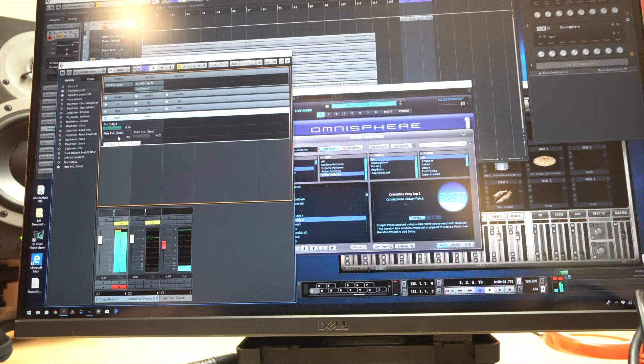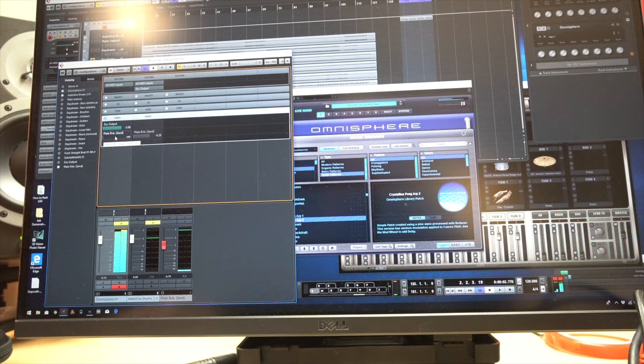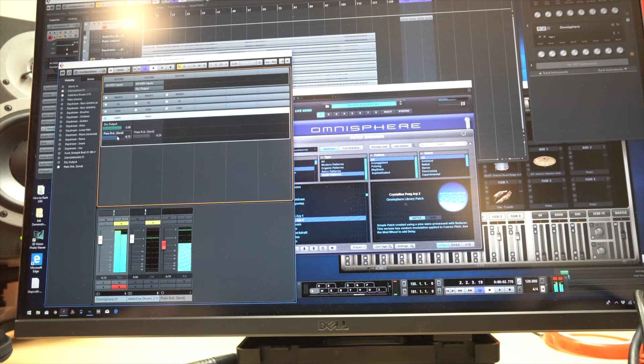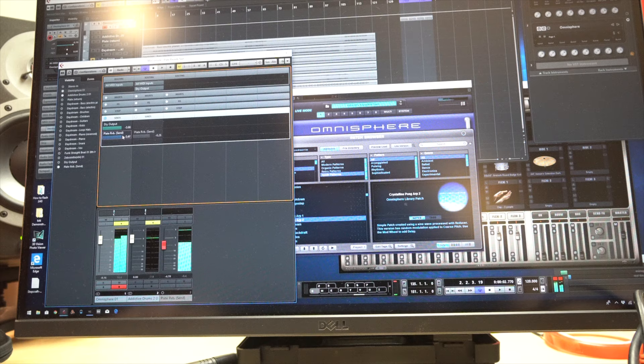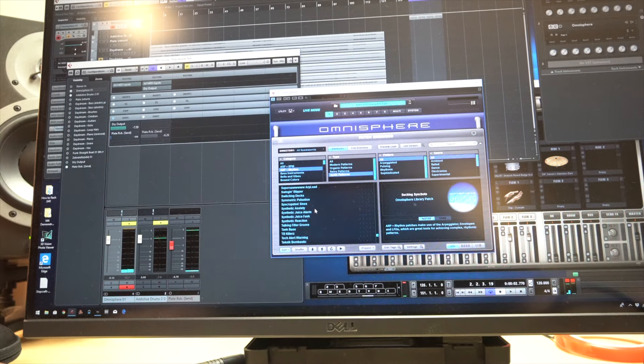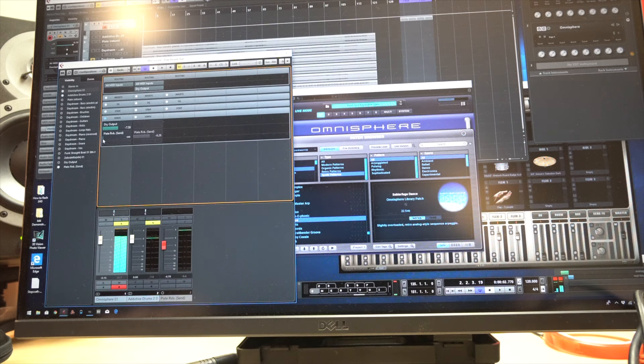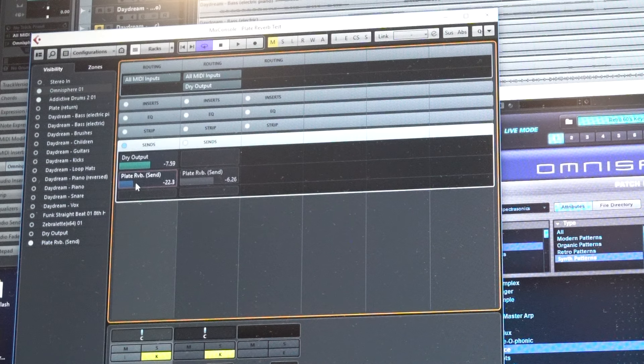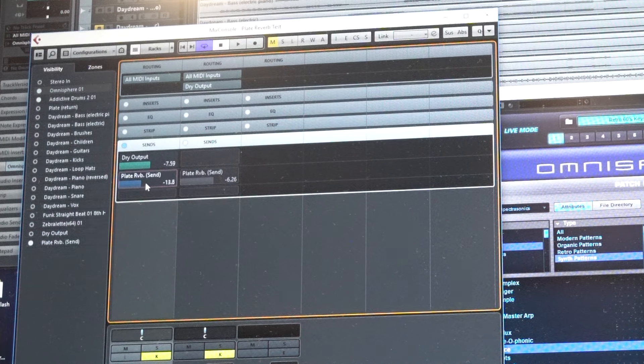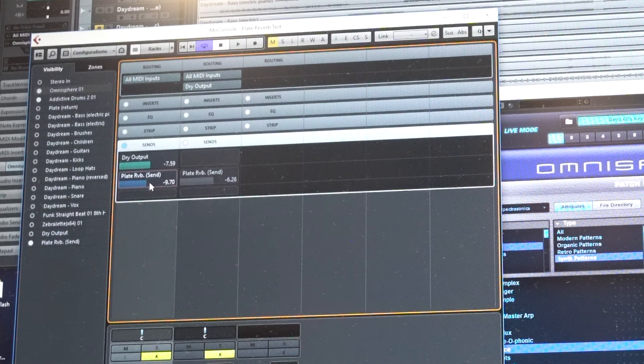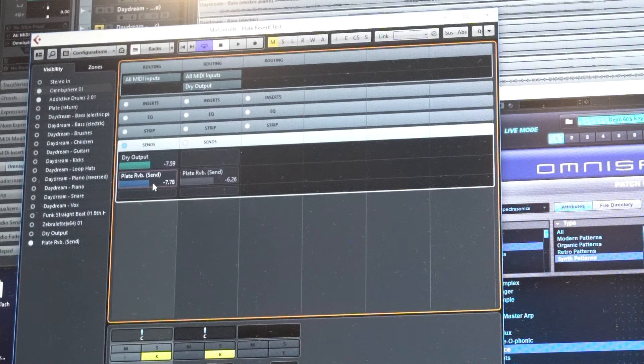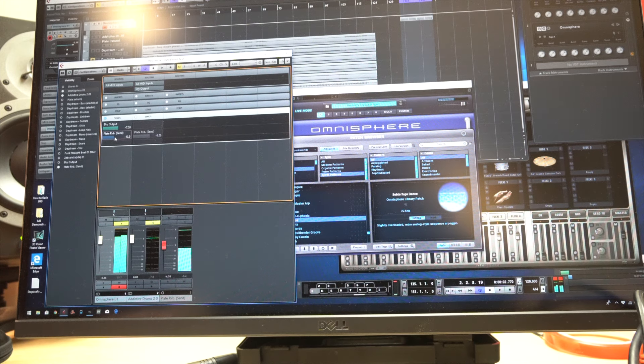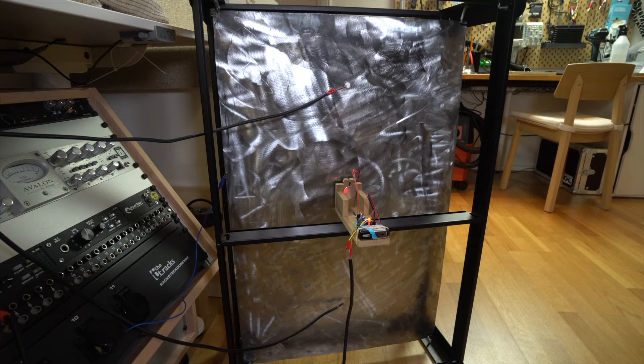Now if you push this thing really hard, you can actually get the amp on the plate to start overdriving, which in itself gives you kind of an interesting sound. Check this out. All right, let's do one more.